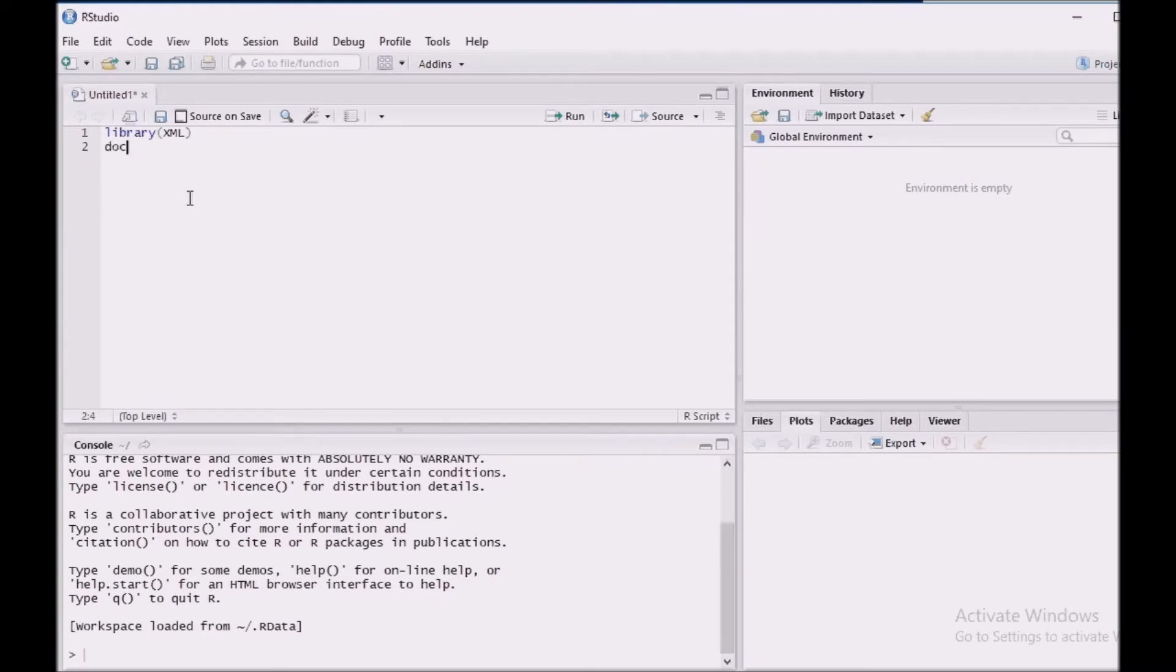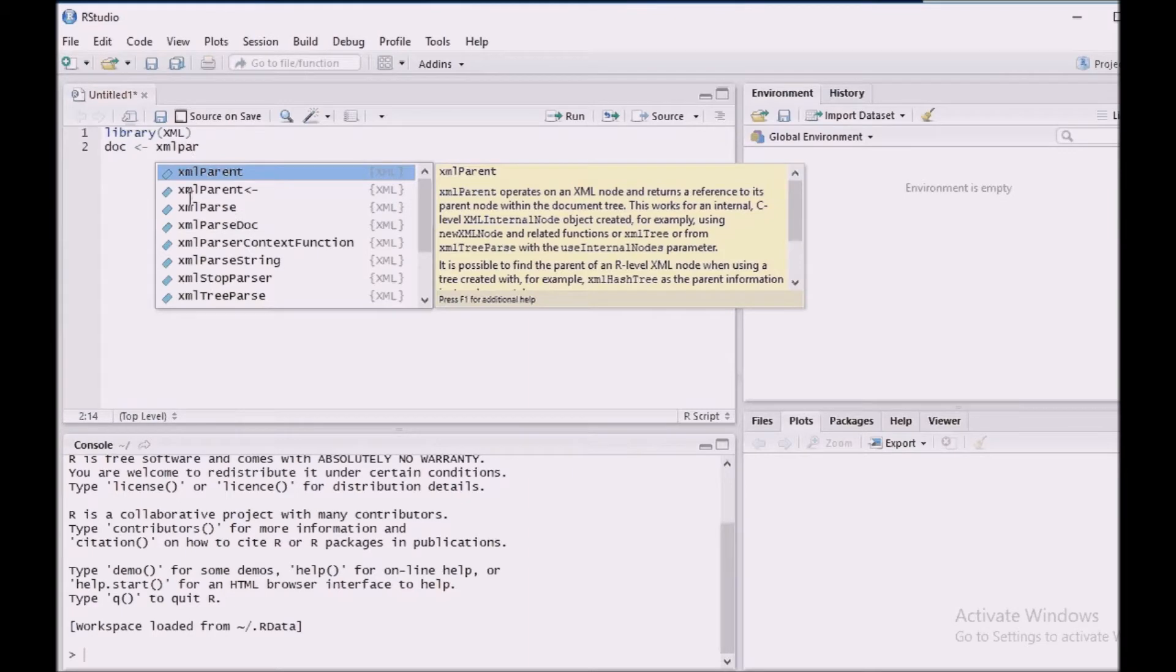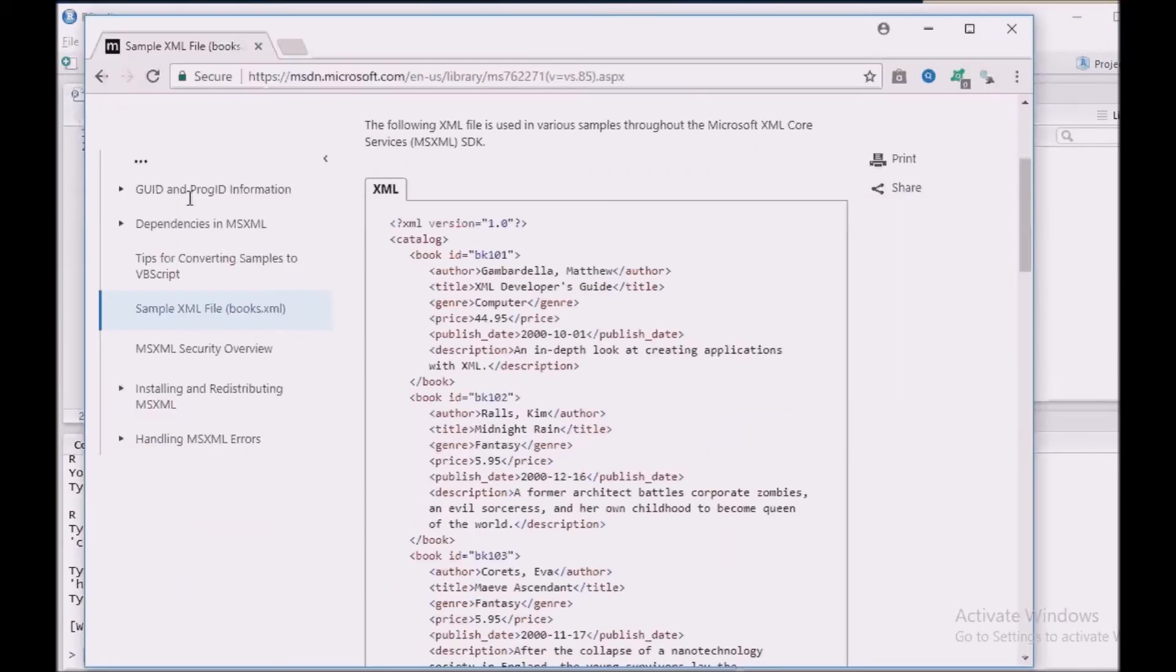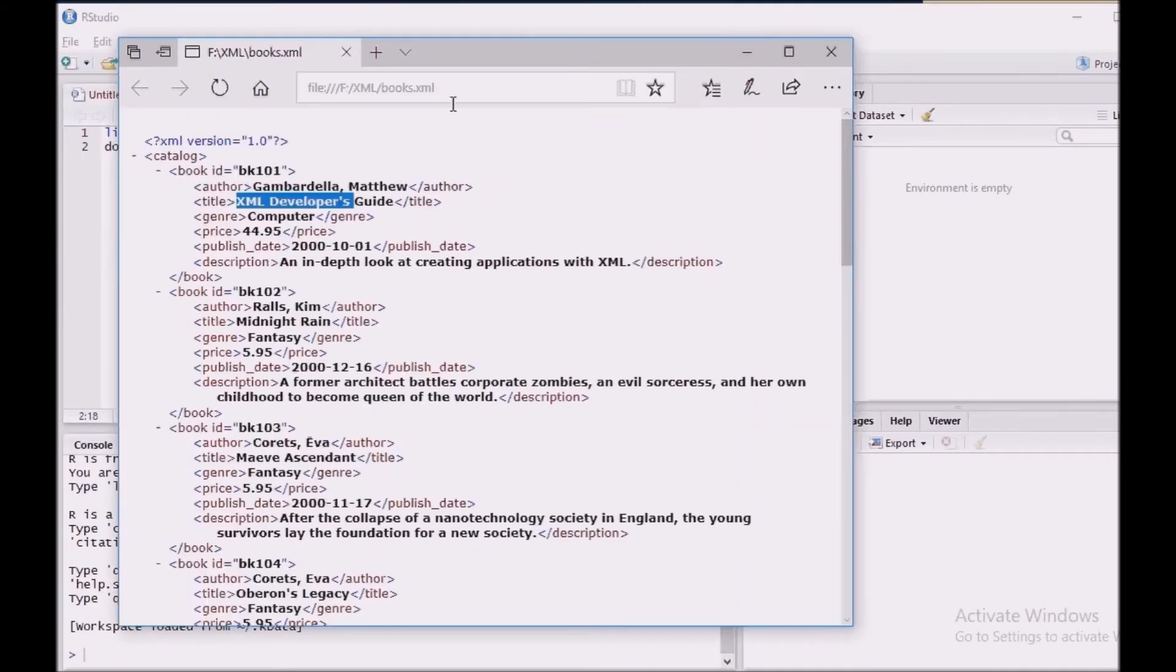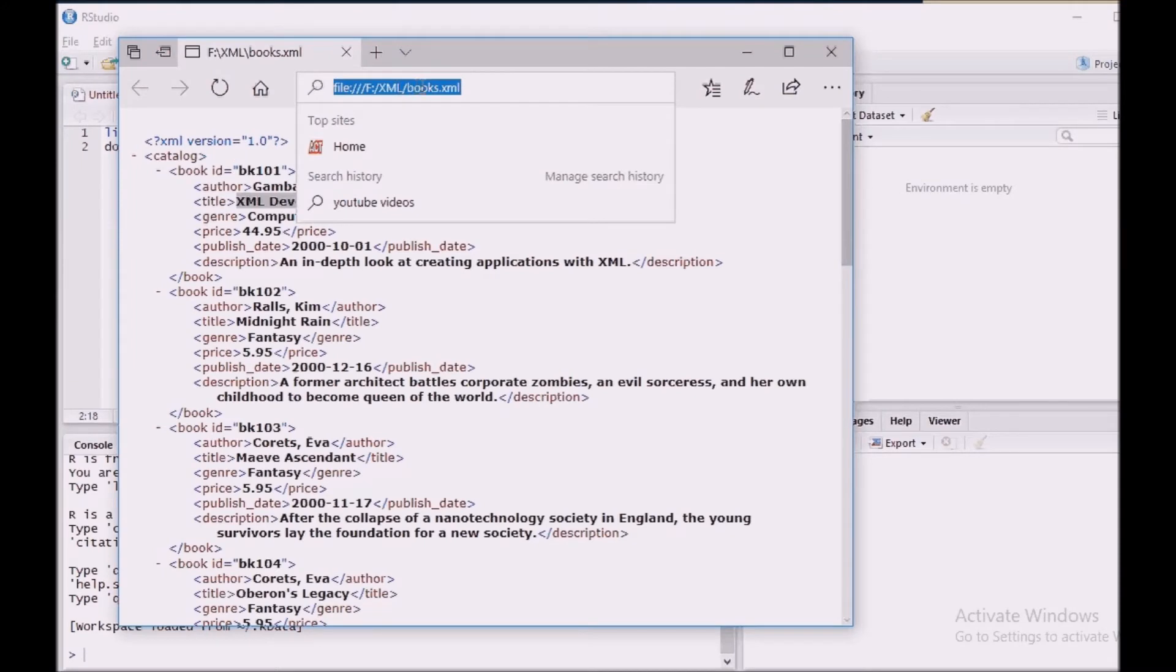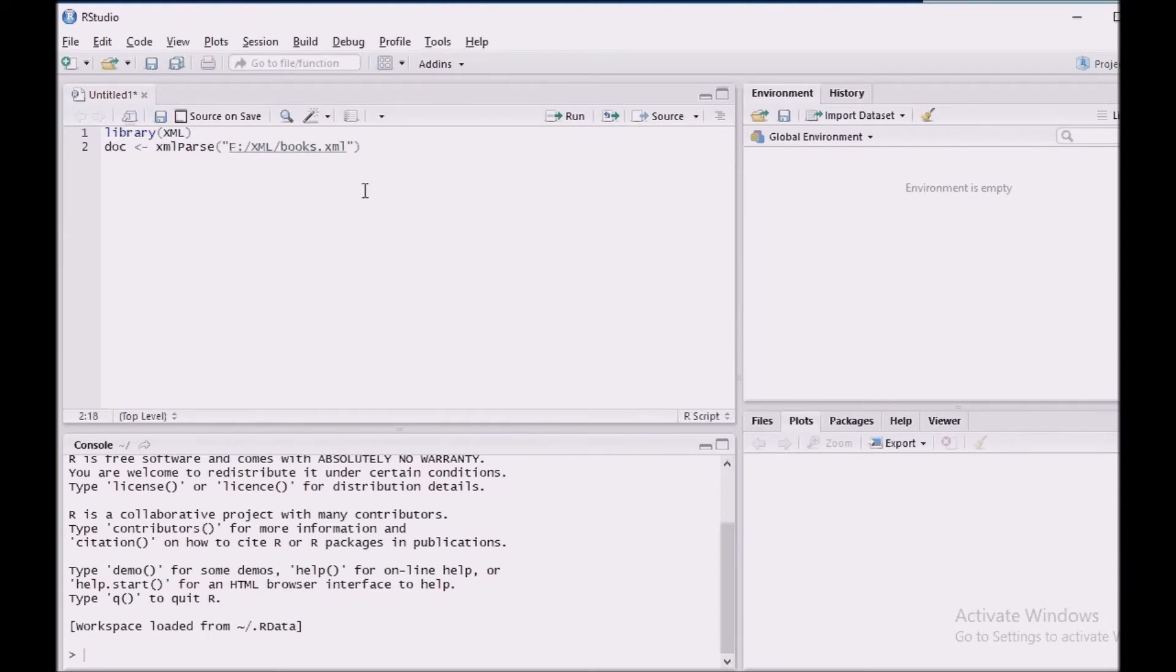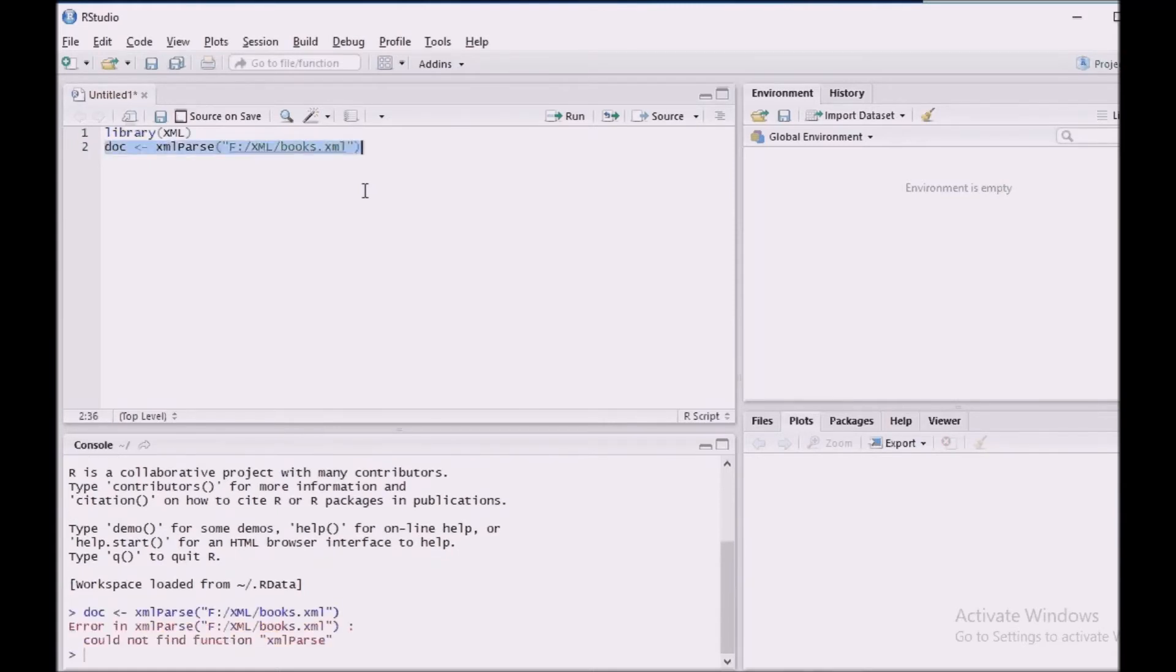Let us parse this input file using XMLParse function which comes from the XML package. Let me give the path of this input file. Copy this path and paste it here. This XMLParse function is used to parse an XML file containing XML content and generate an R structure representing the XML tree. First, let me load the package and run this.